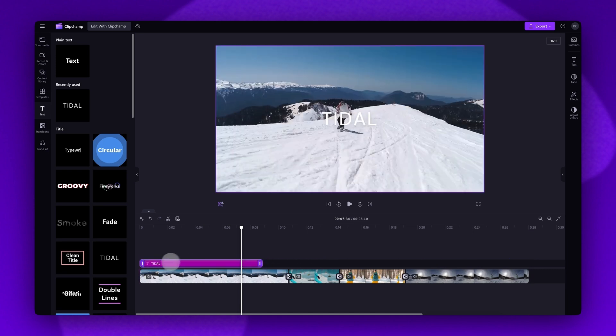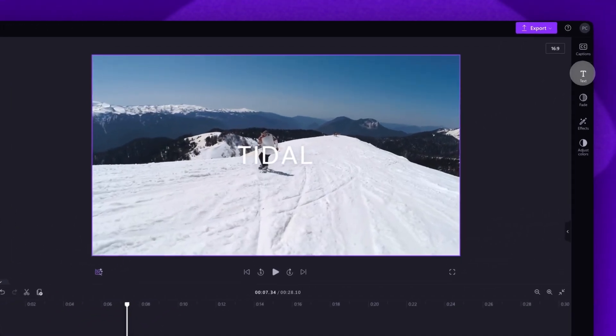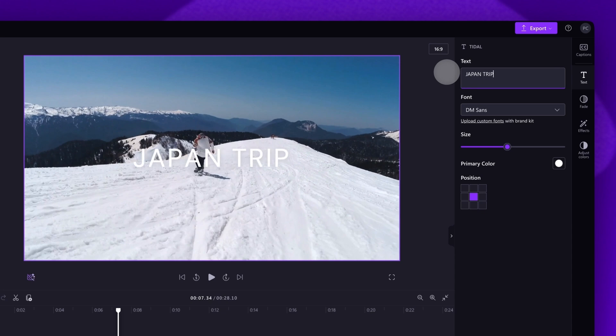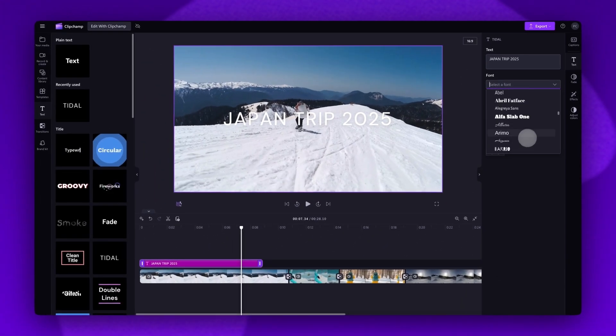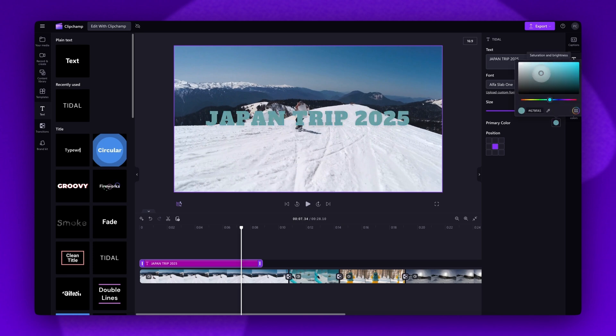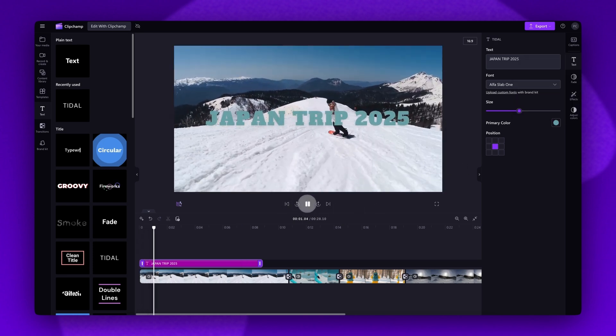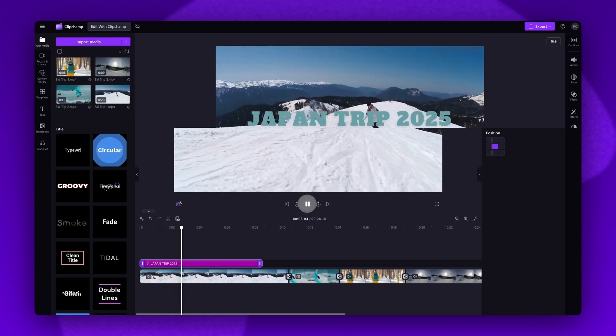To edit your text, navigate over to the text tab in the property panel and then follow the prompts. For example, changing what the text reads, changing the font, the size and the color. For a more detailed tutorial on text editing, check out the link in the description of this video.